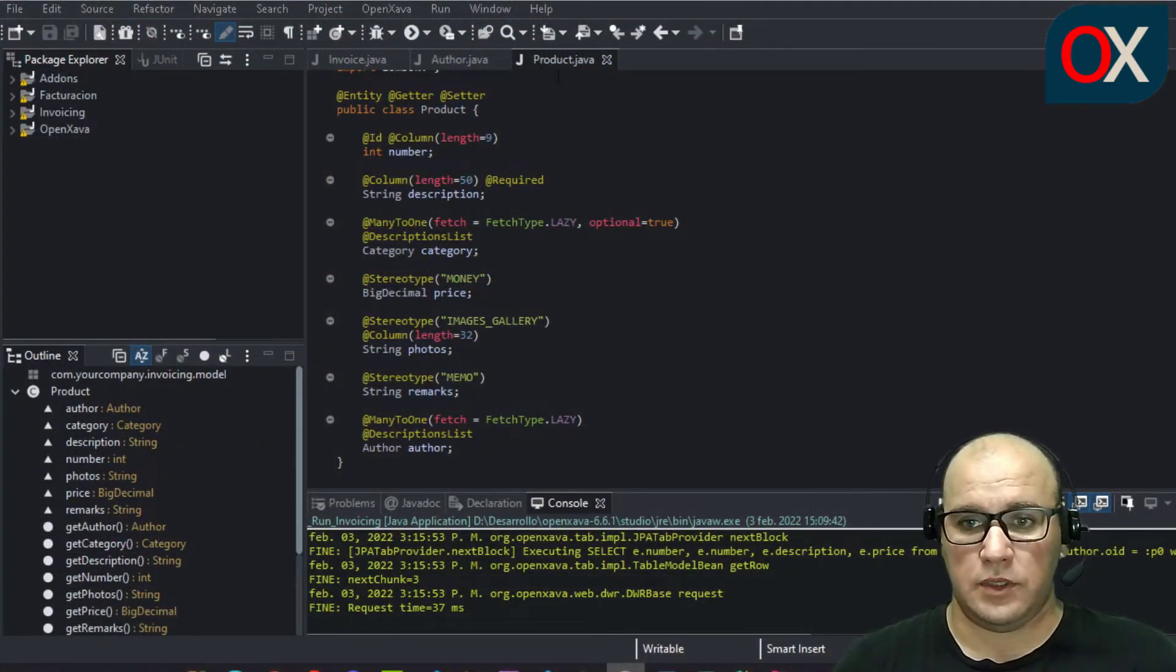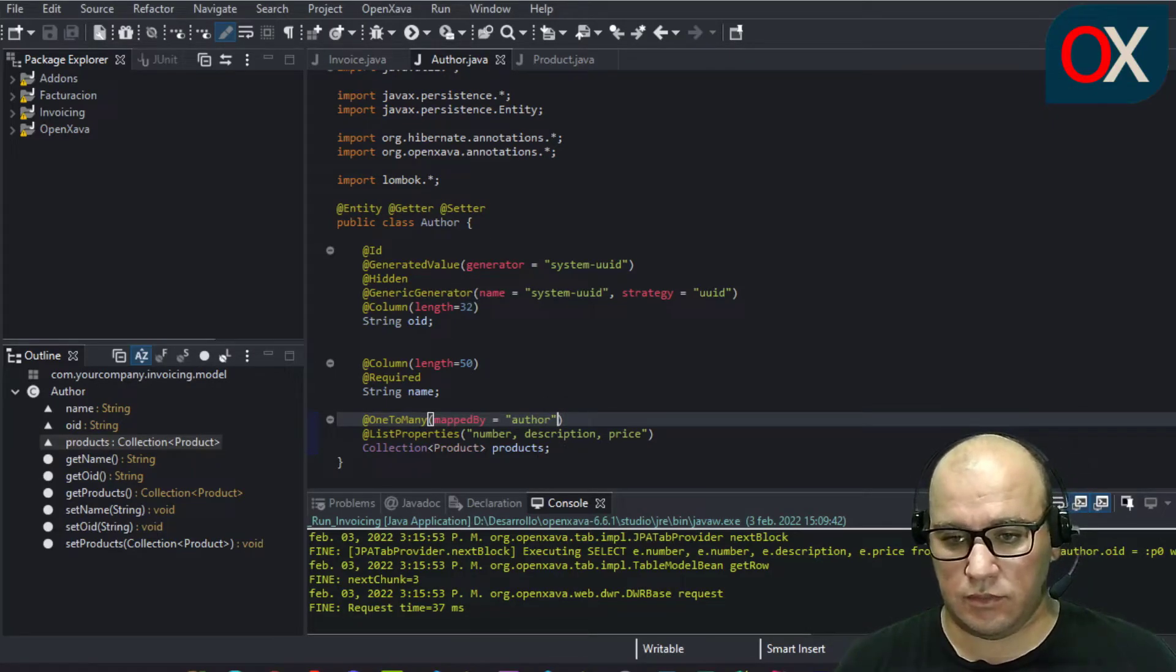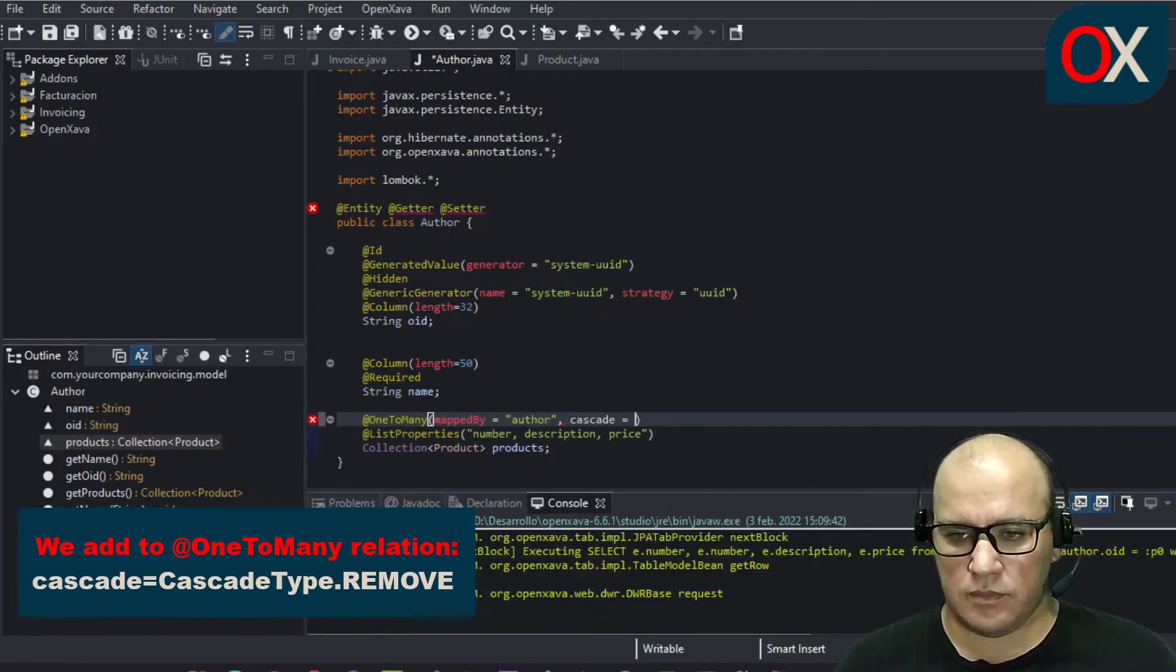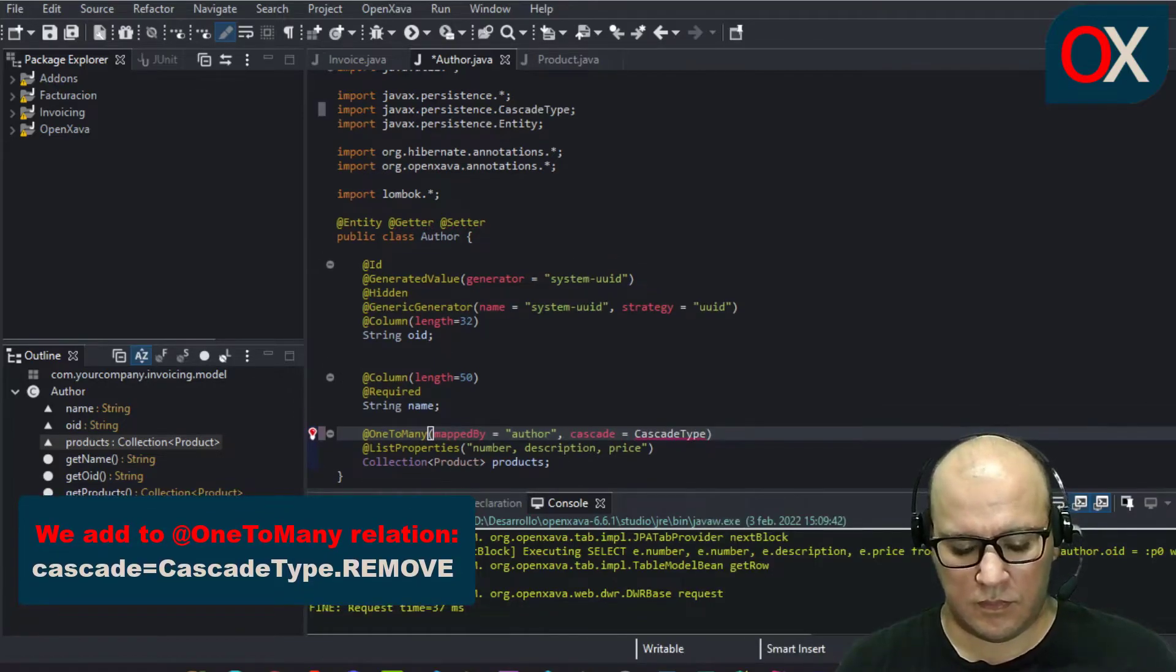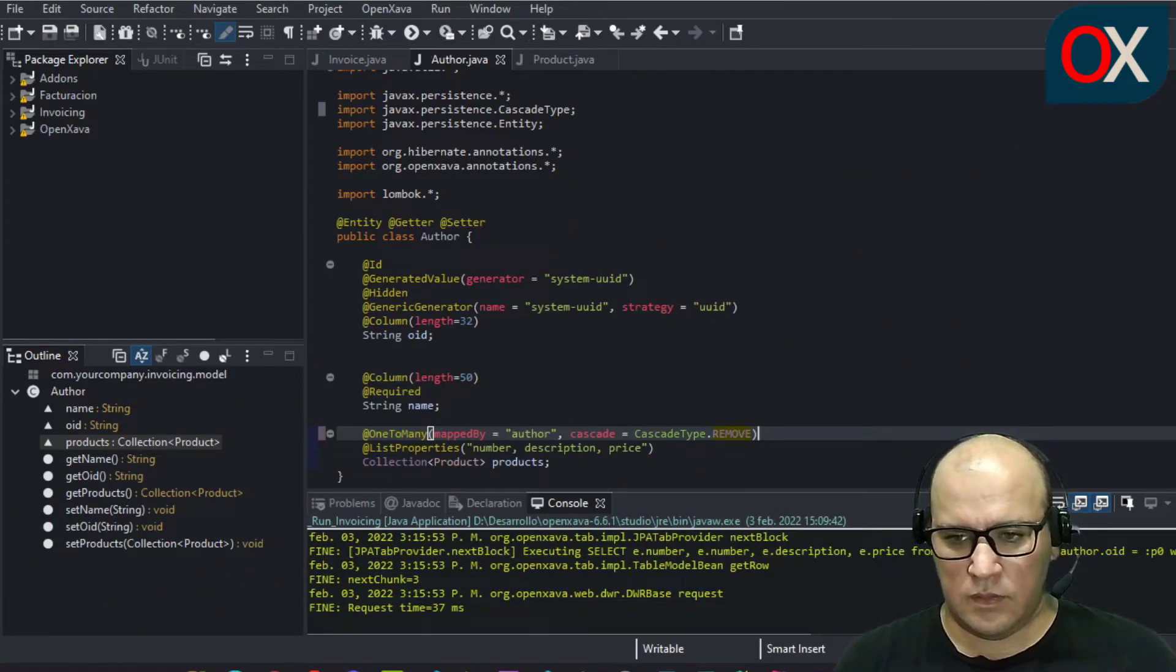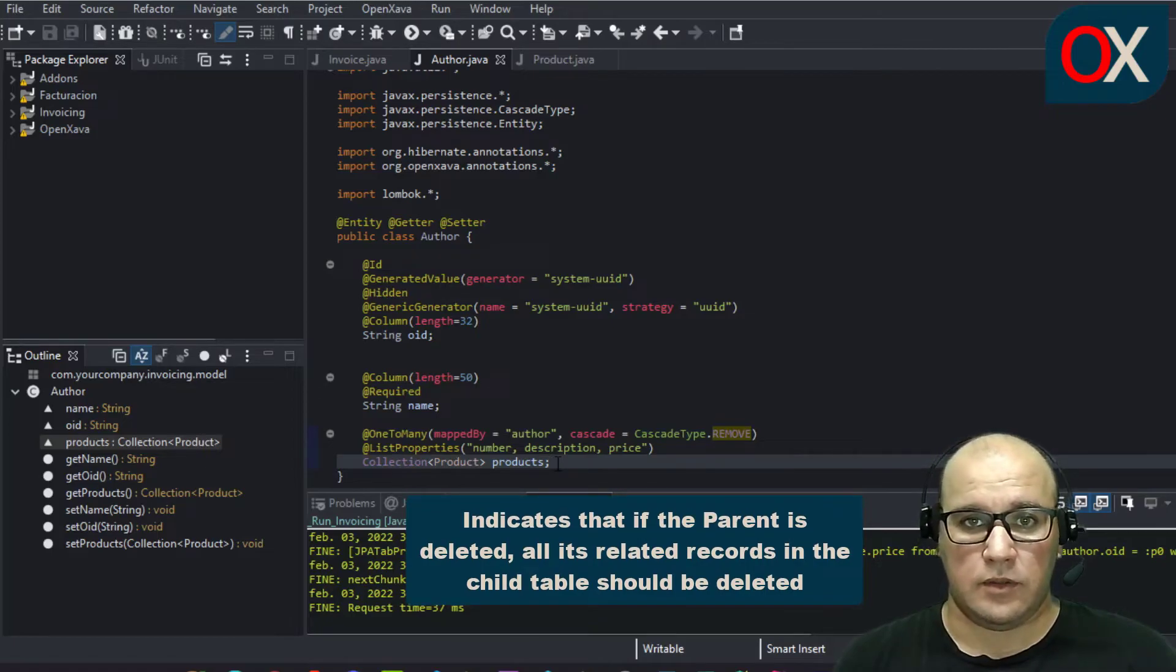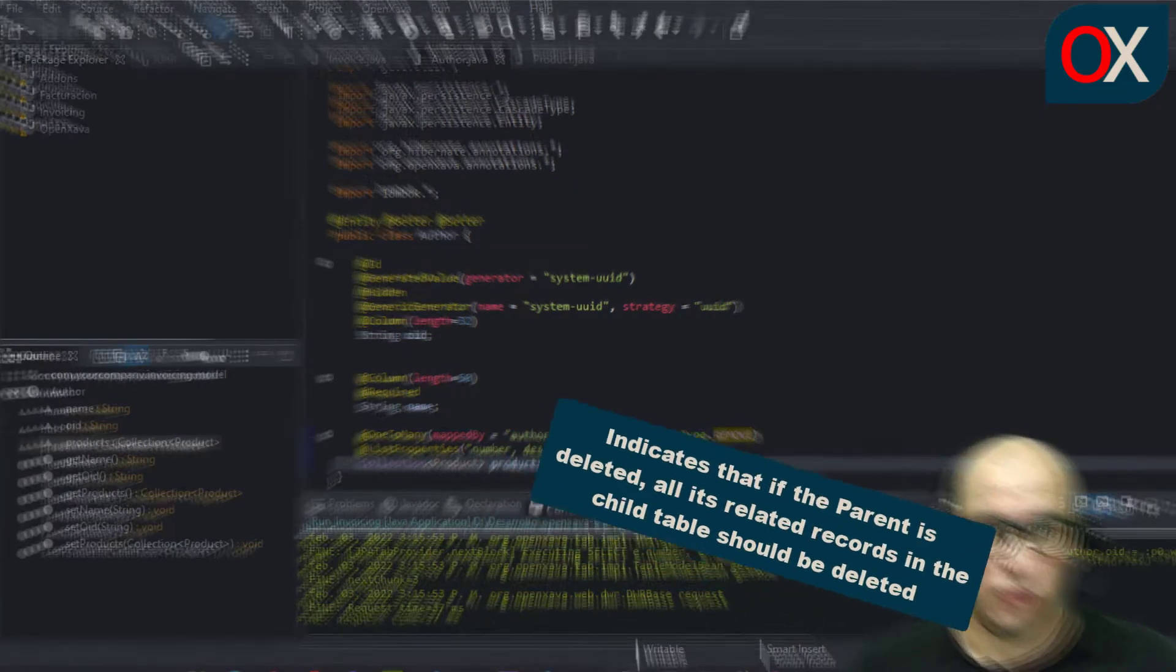So, we need to go to author class. And in the one-to-many relation, we need to add this code. And with this code we say to the program that when we delete an author, all products related will be deleted too.